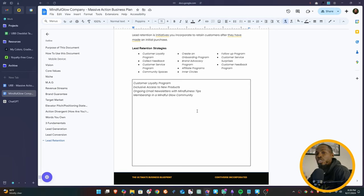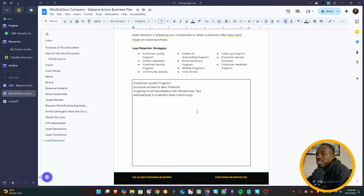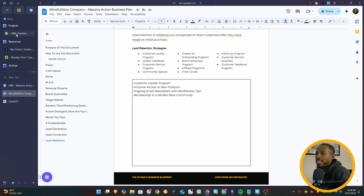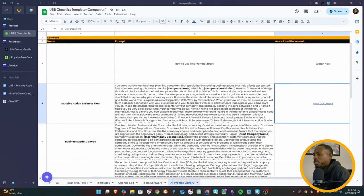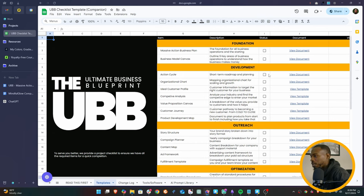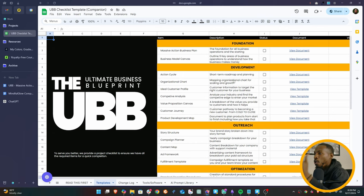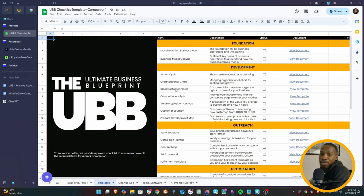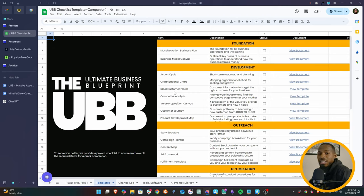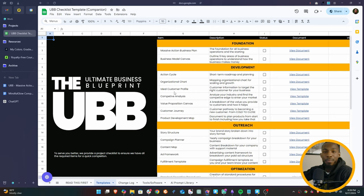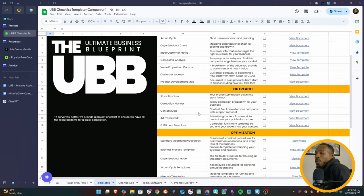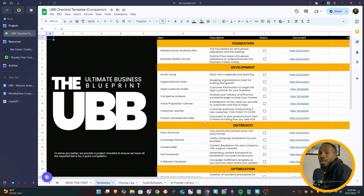But before I go, I want to show you how you can use one prompt to generate this entire document and go through it just like I did for your business. So inside the UBB, I'm going to show you the UBB. So this is basically a bunch of templates that organize every part of your business - your massive action business plan, your business model canvas, how you run your meetings, your organizational charts, your ideal customer profiles. Pretty much everything in your business is generated on these documents, and we've gone through the entire process. So every part of your business is taken care of here. We even go over standard operating procedures. We have video walkthroughs for everything here.